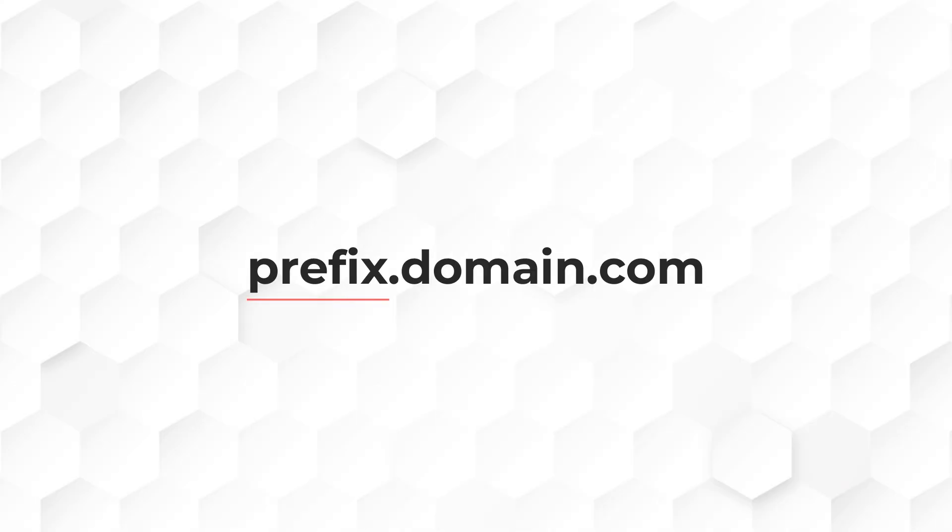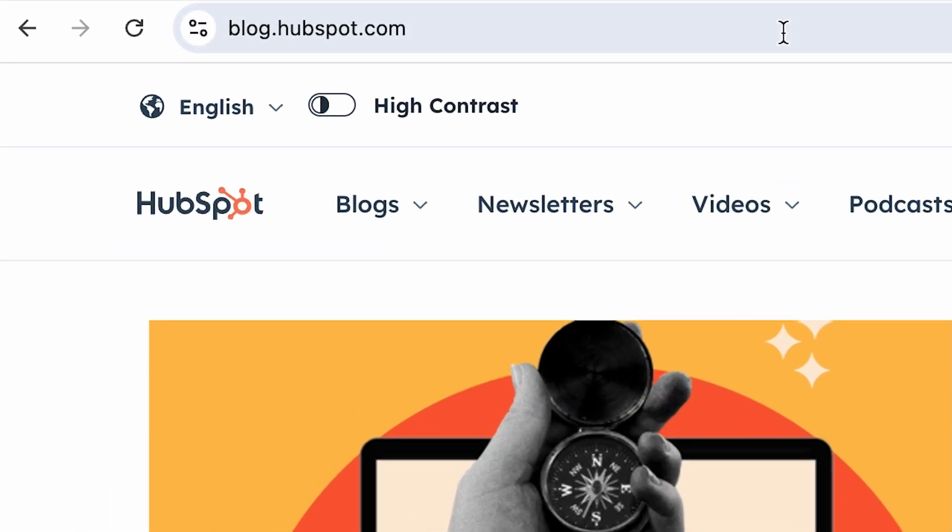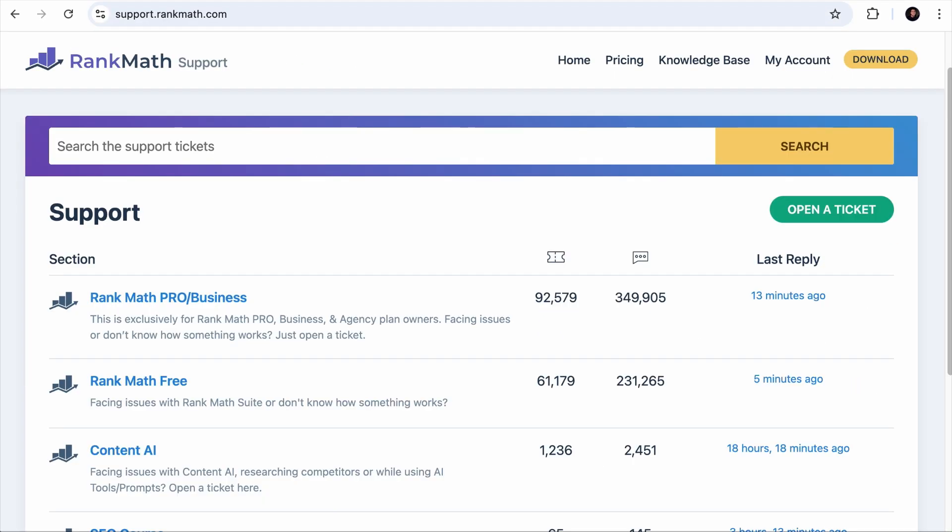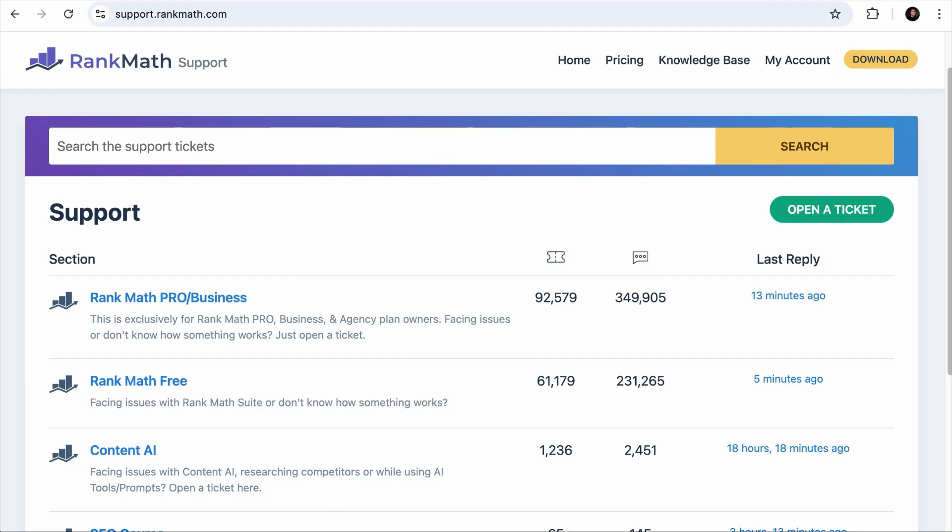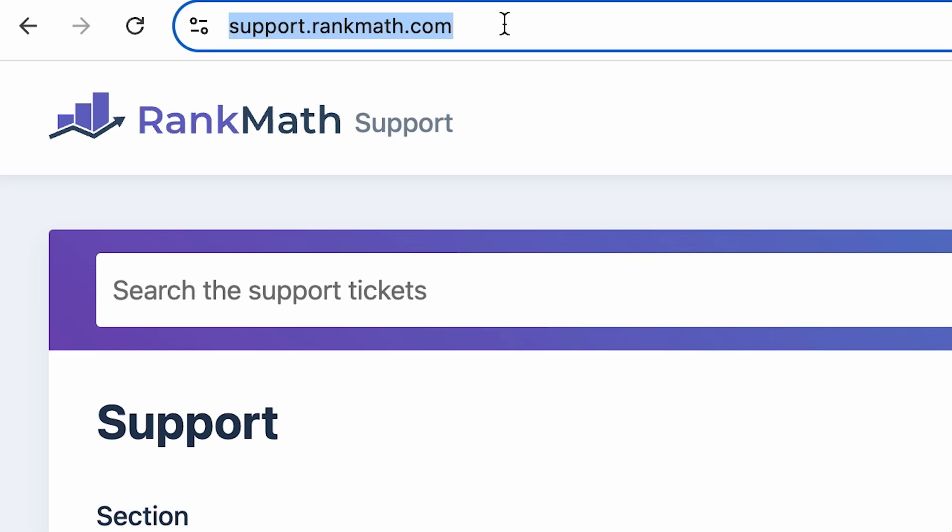Subdomain is a prefix or keyword added before your main domain. For example, if you visit HubSpot's blog, you will see blog.hubspot.com. Or if you check out RankMath's support forum, you will see support.rankmath.com.